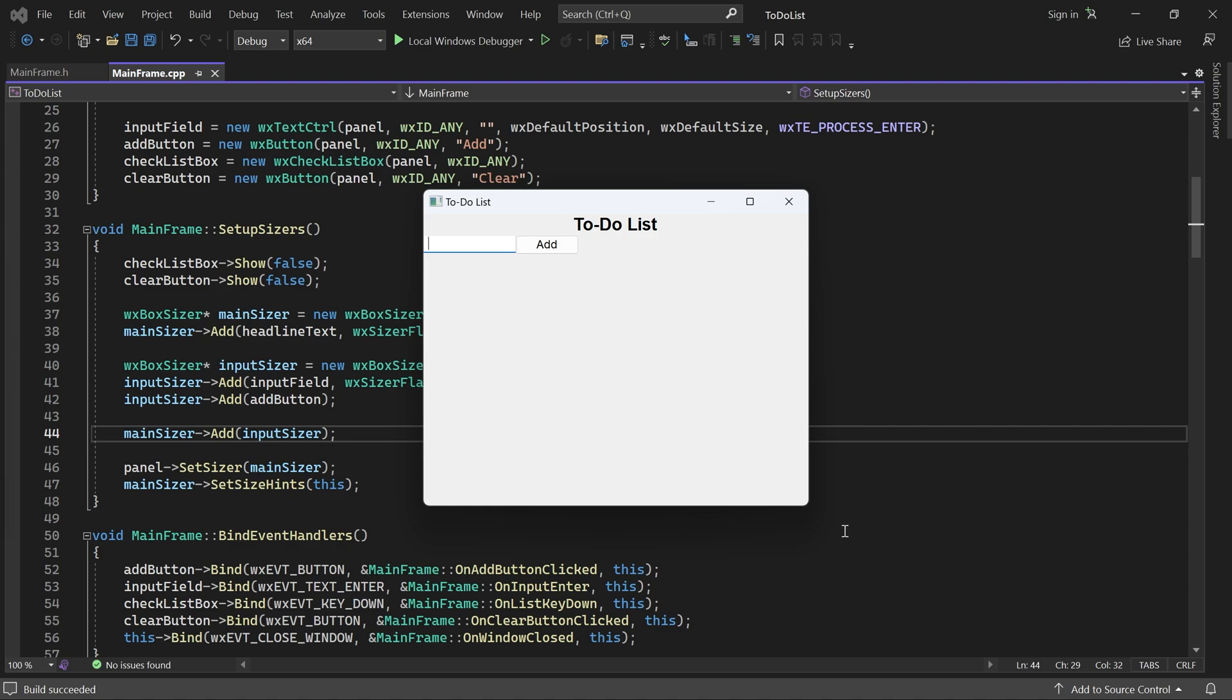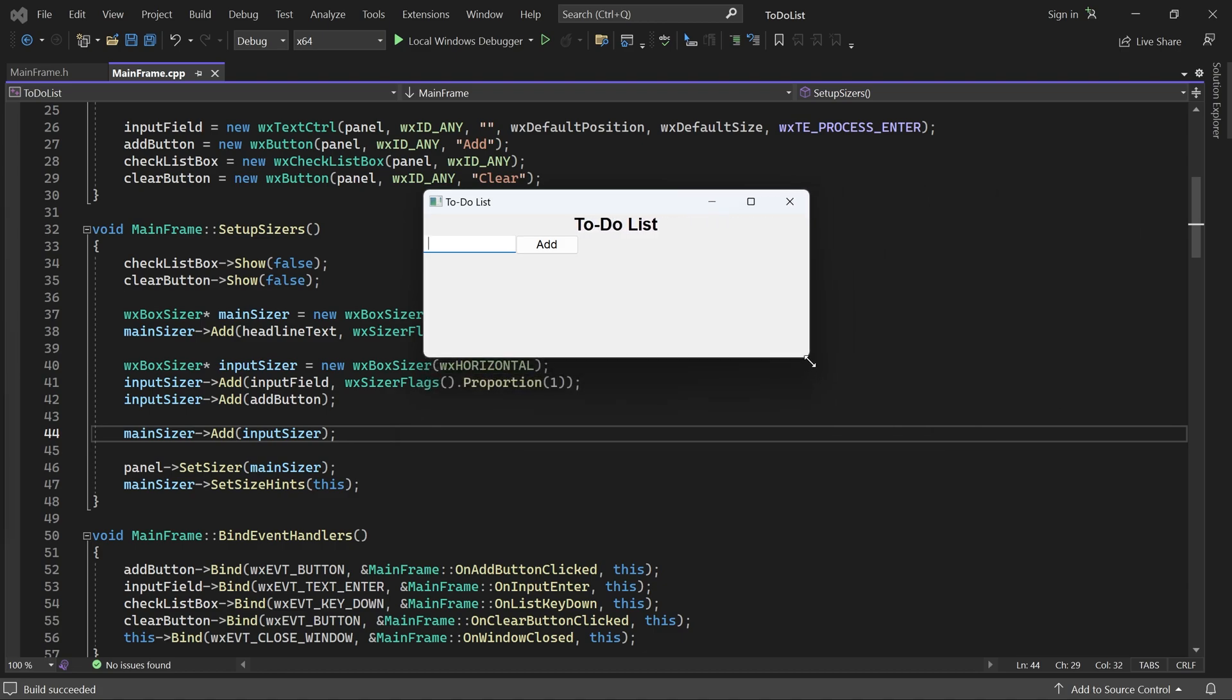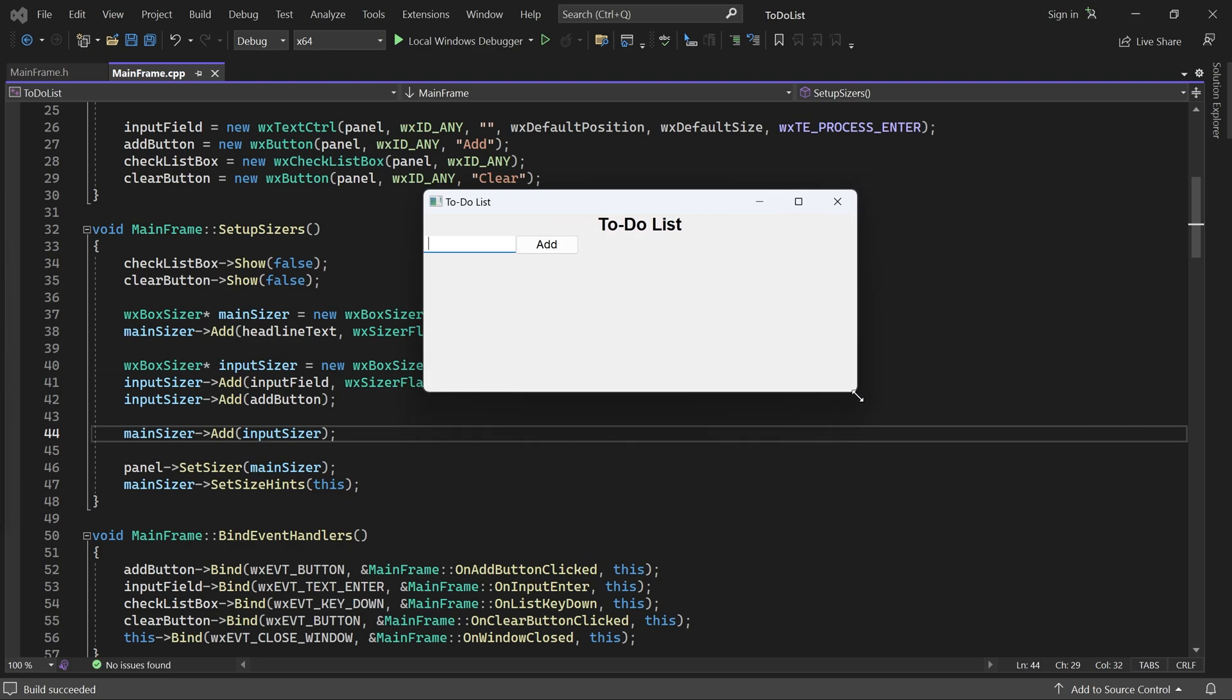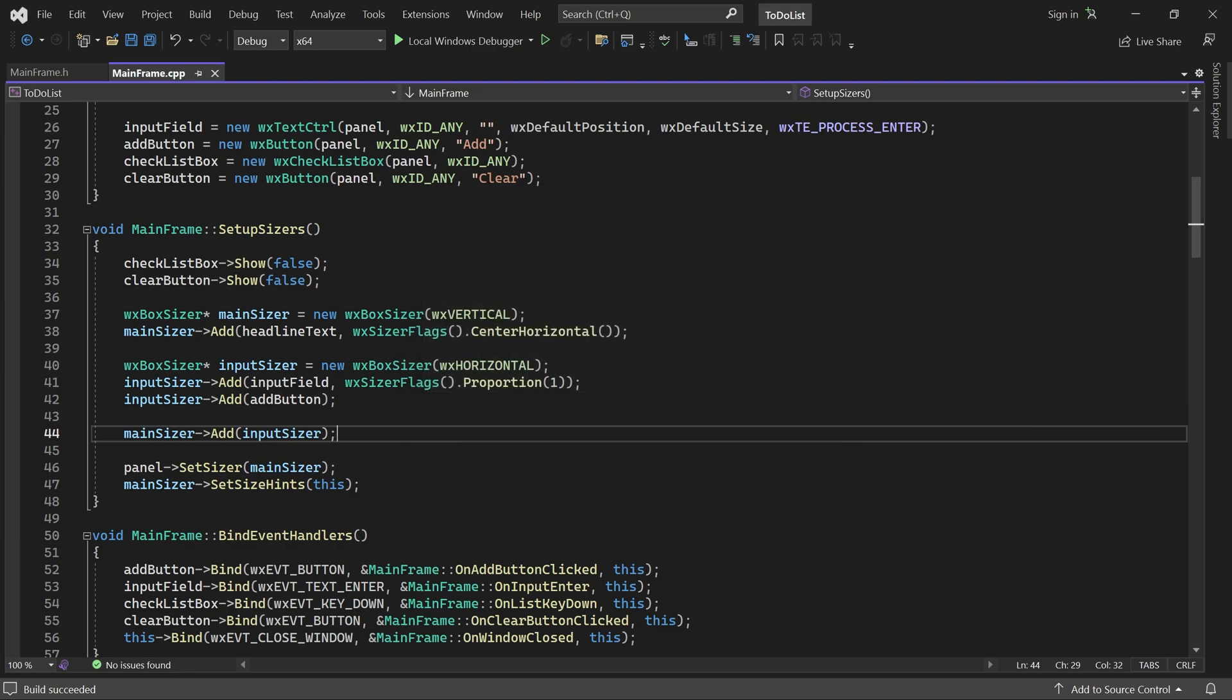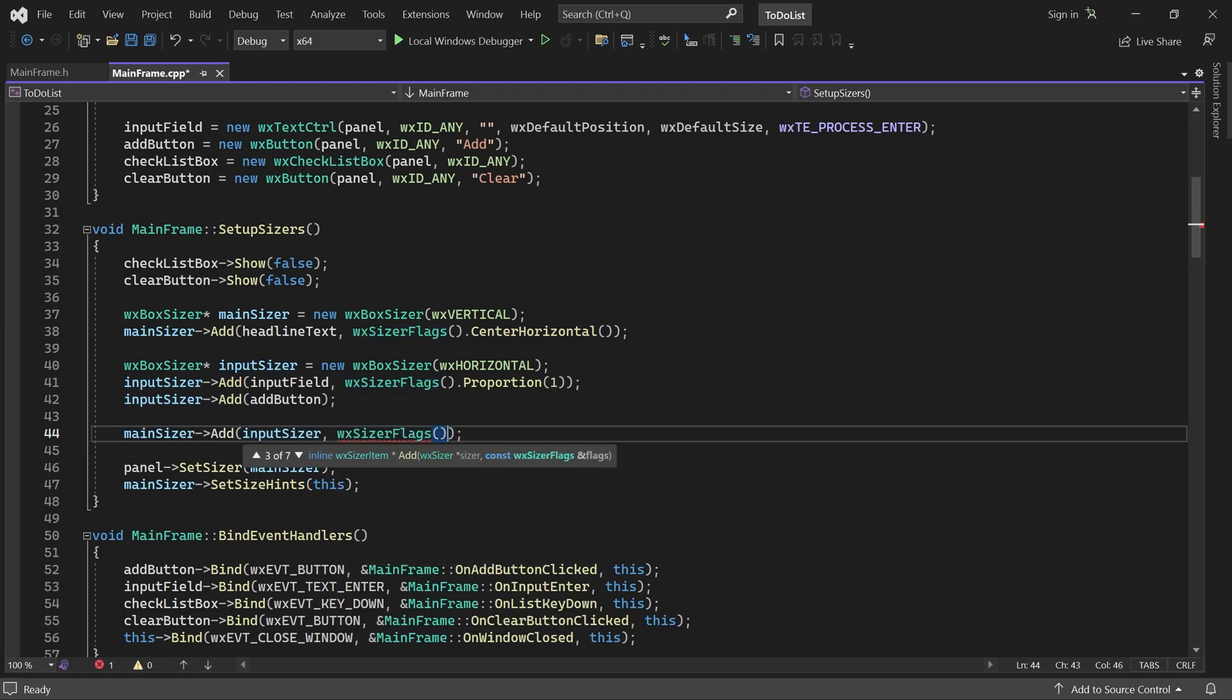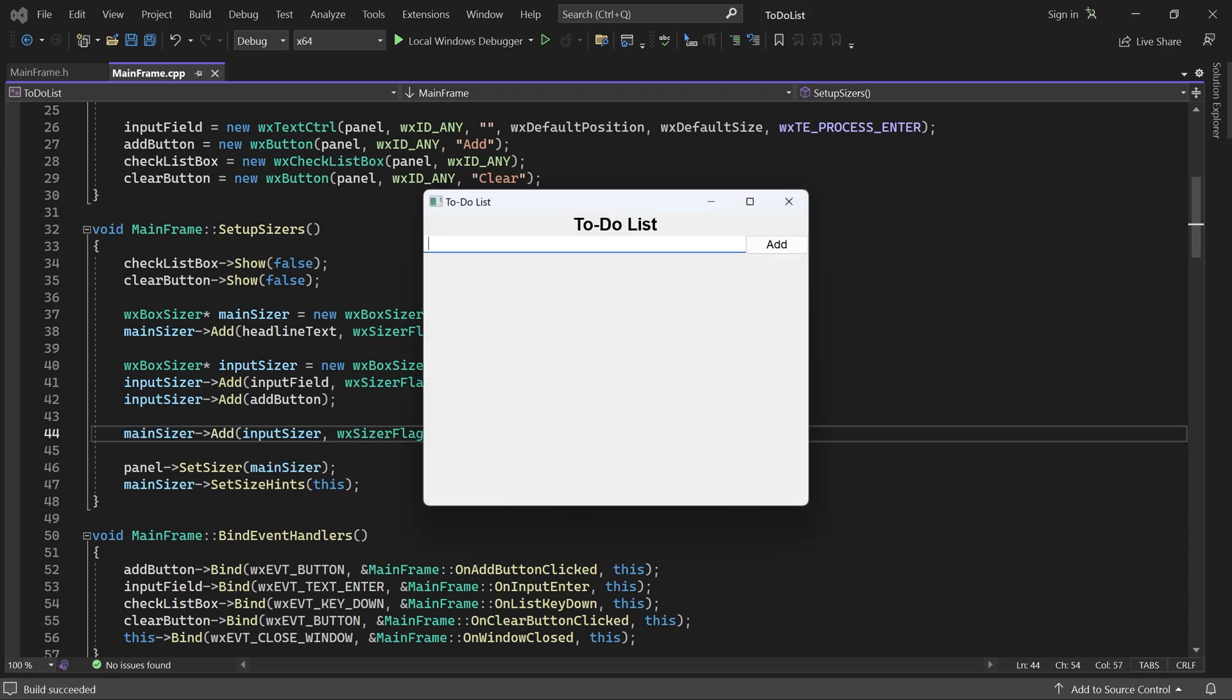But the input field does not stretch. We must allow the input sizer itself to stretch horizontally. Because it's a child of a vertical box sizer, we must use the expand flag. Now the input field stretches horizontally.